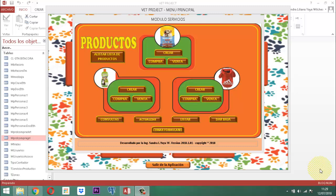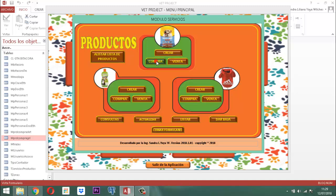En el formulario que se llama FMIGOR de compra, este será conectado a través del botón que tenemos acá que se llama compra. Para poderlo hacer, tenemos que situar la conexión de ese formulario con este formulario que dice módulo servicios — que tenemos que cambiarlo por la palabra módulo producto.